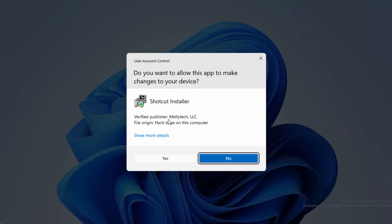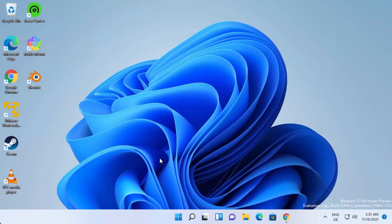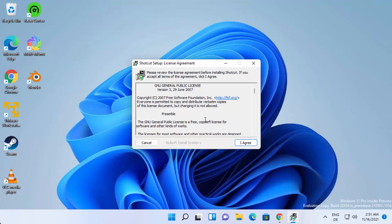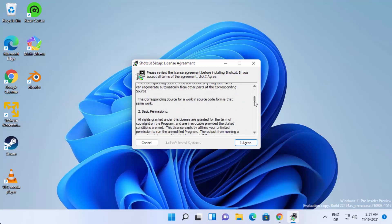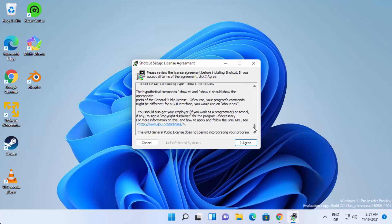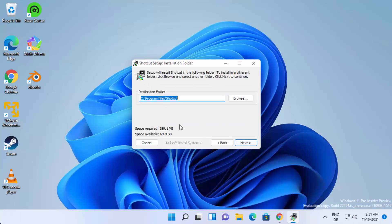First you will see a warning, so just click Yes to start the installer. Here you need to agree with the license terms and conditions. If you want, read them and then click 'I Agree'. On the next window, you will see the default location where Shotcut Video Editor will be installed.